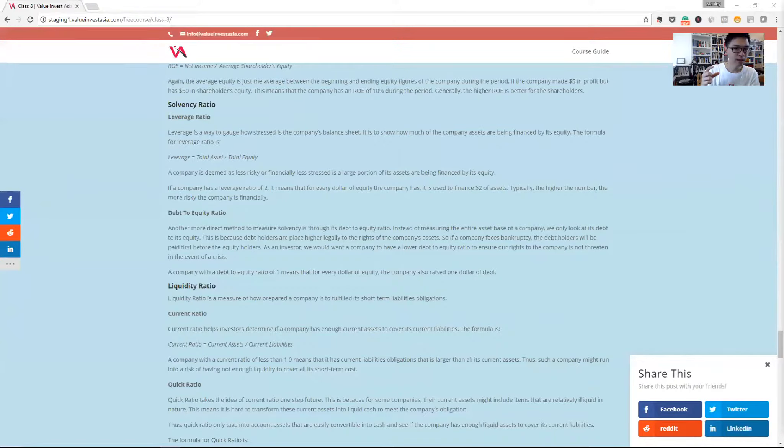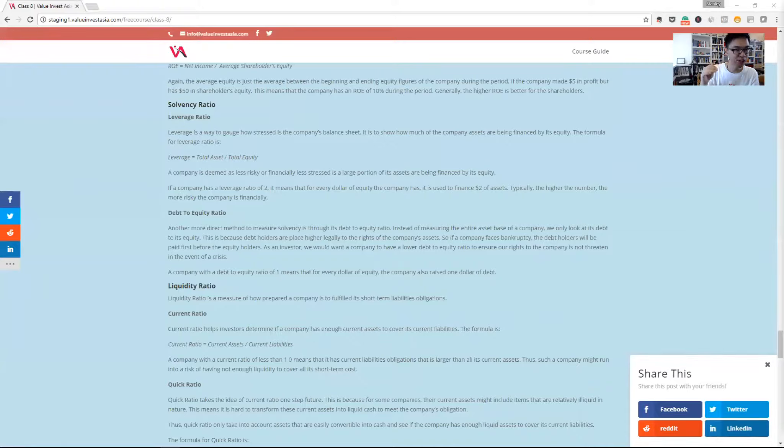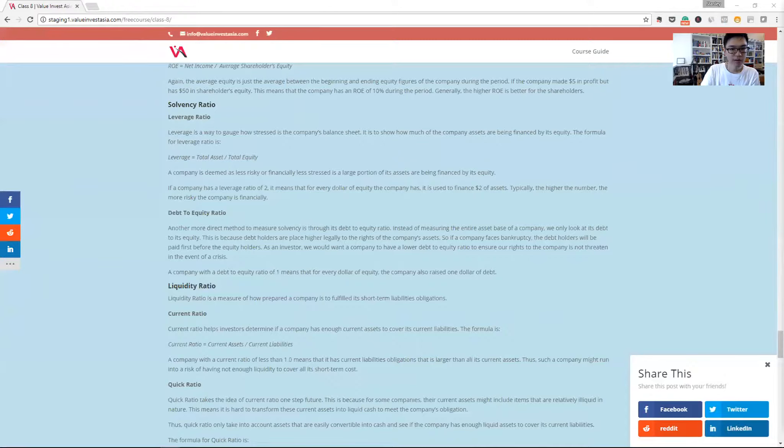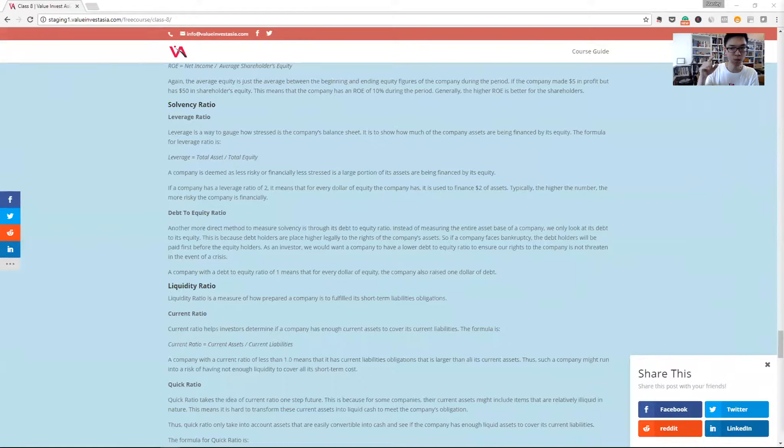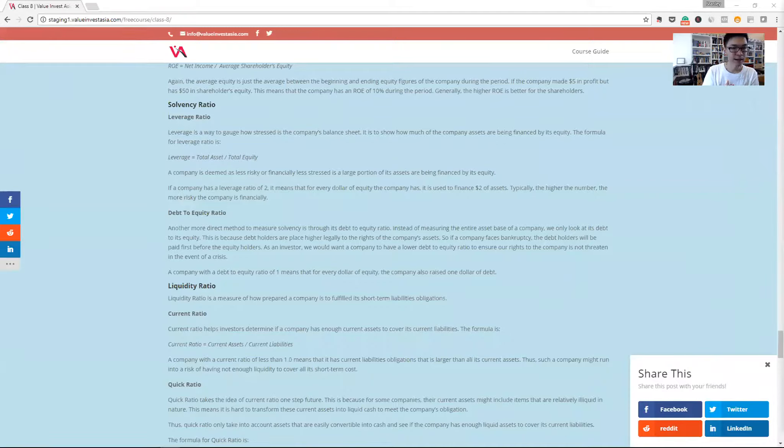As an equity holder of the company, we want the business to be relatively less leveraged. In that case, it will be deemed less risky. A leverage ratio of say two would mean that for every $2 of asset, $1 is being financed by equity and another dollar is being financed by liability. So the higher the number, the more risky the company is.